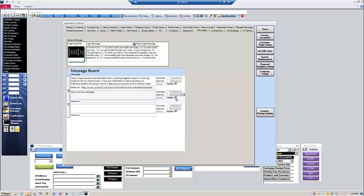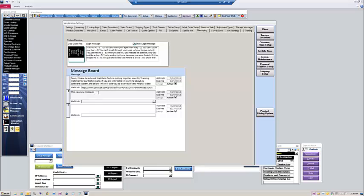It can be active or inactive simply by checking that box as well. It automatically records the user who put in the message. And then you can also put in a web link. So, as in the case with the training message above, the web link goes to the YouTube training. So if the message you're sending is linked to some sort of online resource, you can go ahead and put that in there.